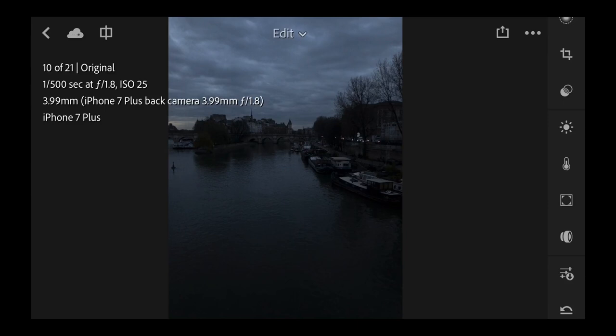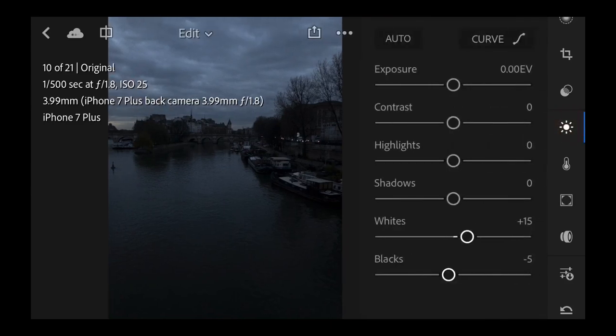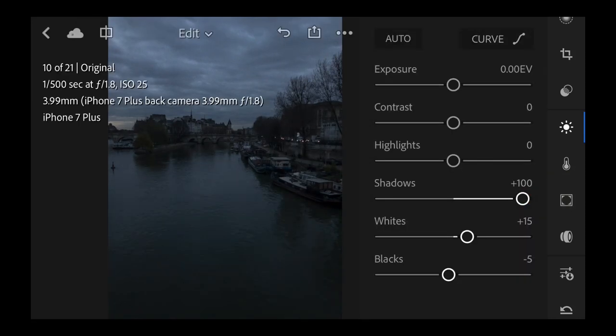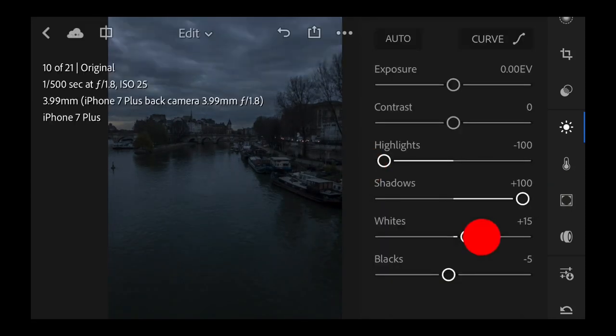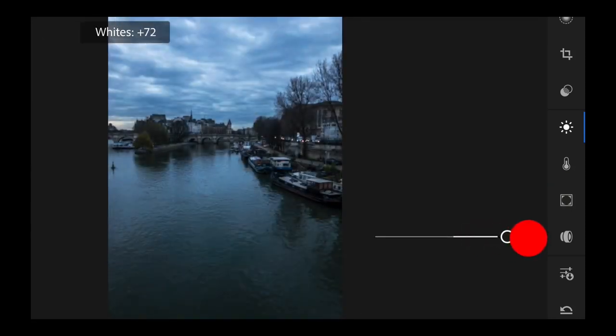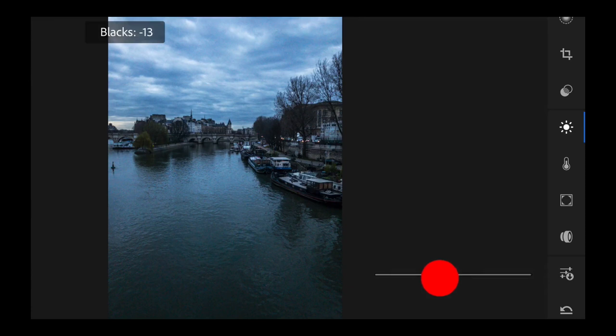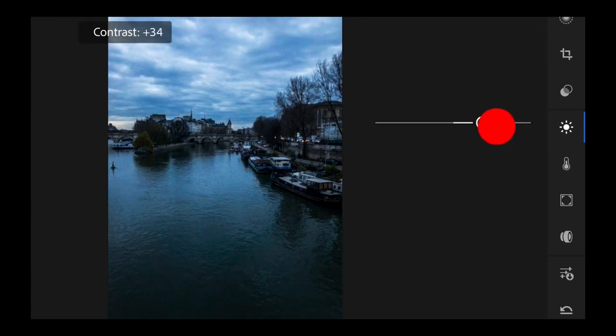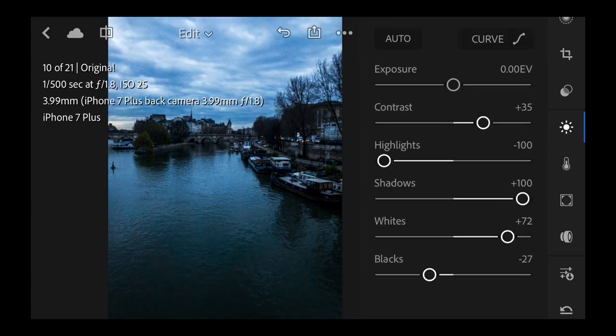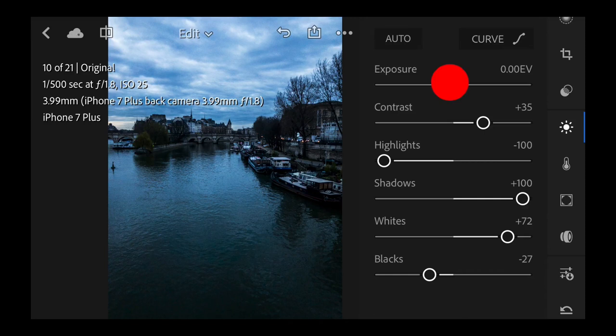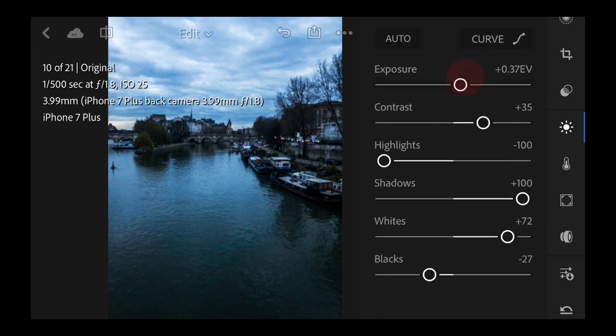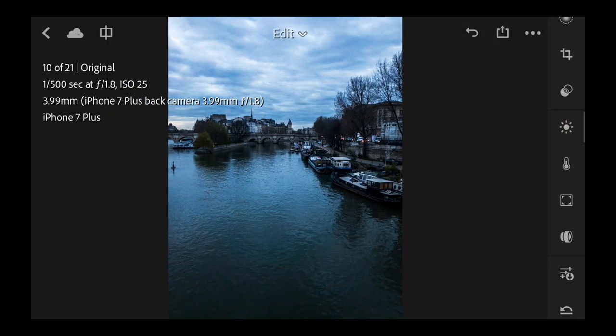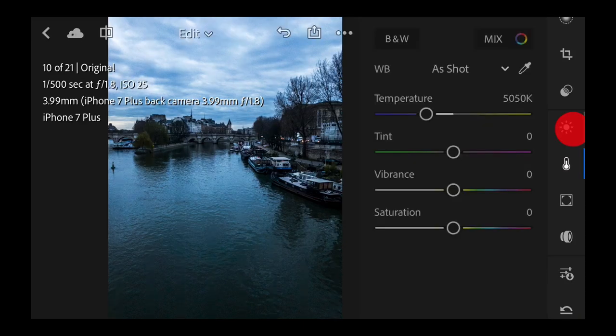So it's really like using Lightroom. I can go here into the lights, and I can open up the shadows, I can bring down the highlights, I can do my white point, I can do my black point. In this case, I want to do a black and white, so I'm going to add a lot of contrast and exposure. I'm going to go to colors.